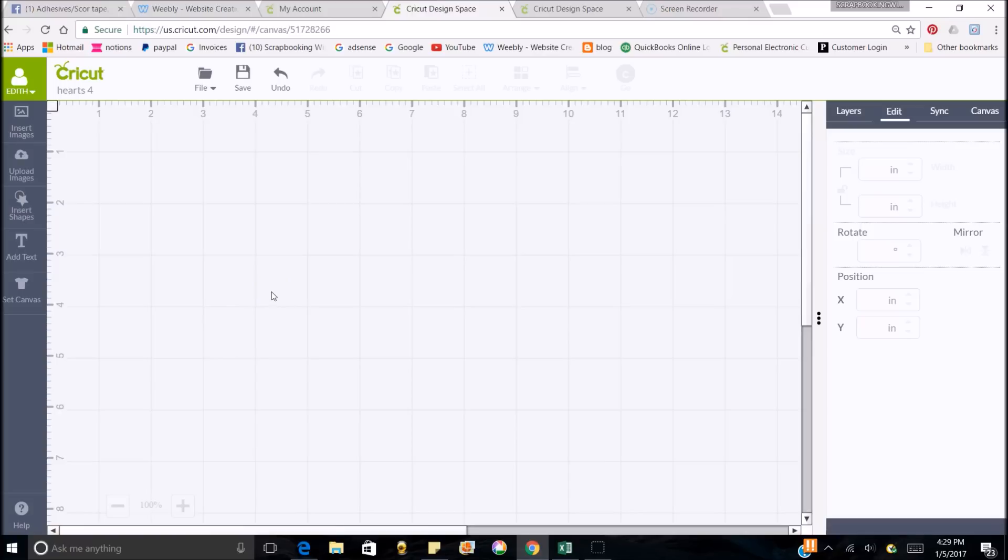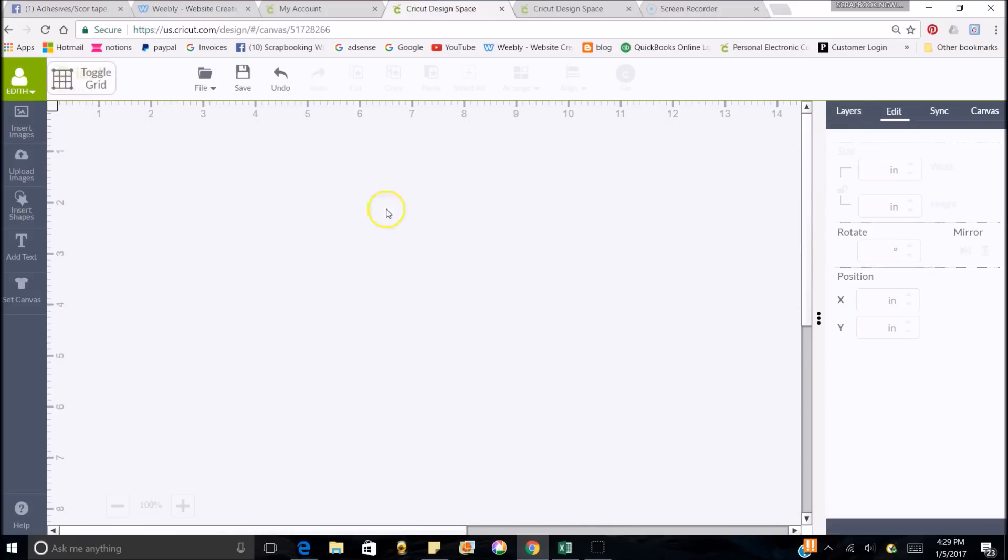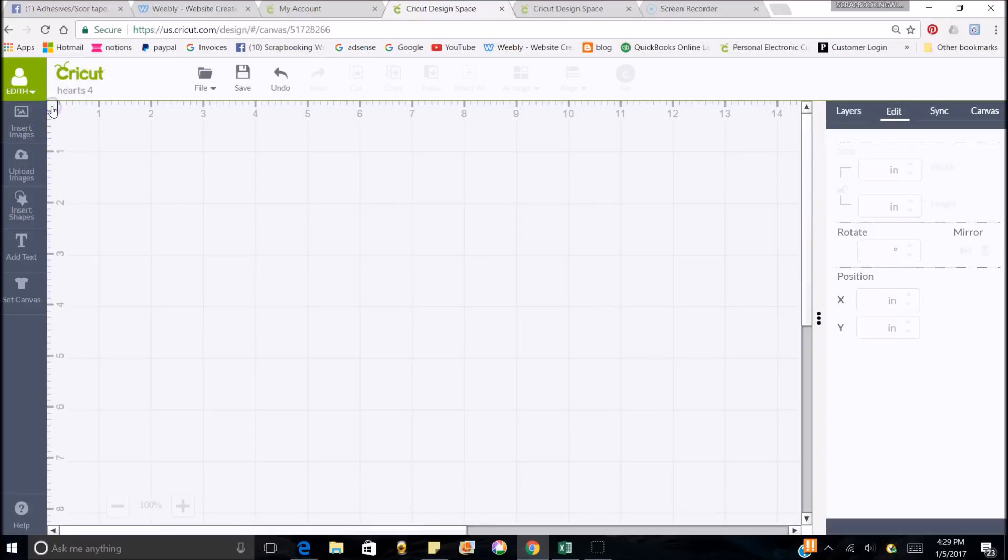One more thing before I go. When you get all of this loaded up, usually your mat's going to look like this. It's not going to have any lines on it. If you want your lines on there, go up to this little square in the top left and click on that and it'll bring your lines on there.